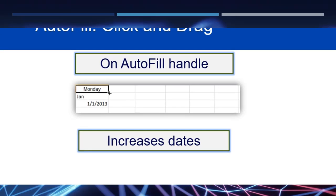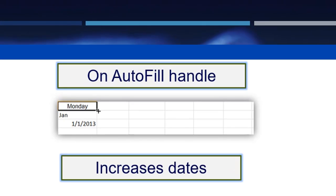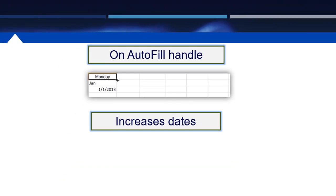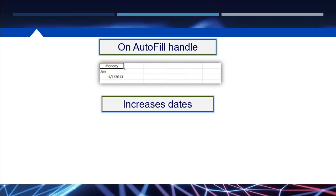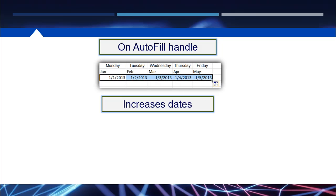On a date, if you click and drag on autofill, notice how your cursor turns into a crosshair. When you click and drag it, it will become Monday, Tuesday, Wednesday. If you click on Jan, it turns into Jan, Feb, March, etc. If you click on 1-1-2013, it will increase day by day.